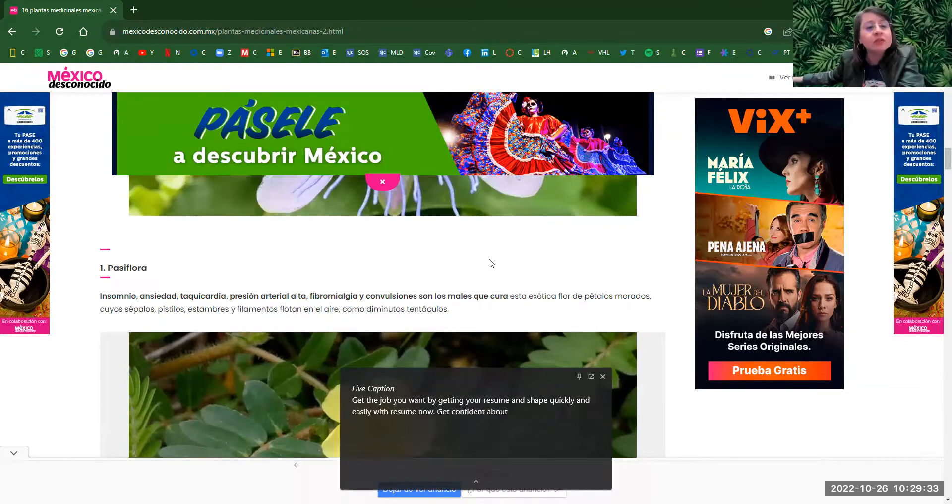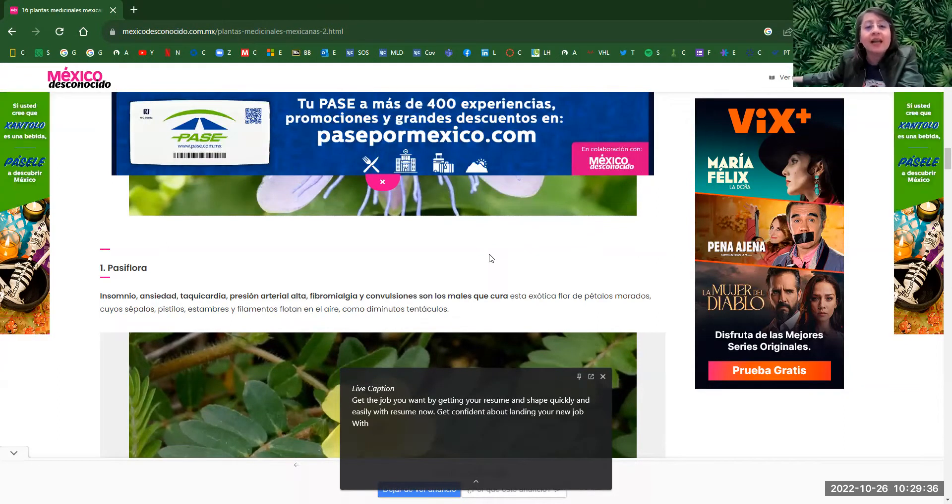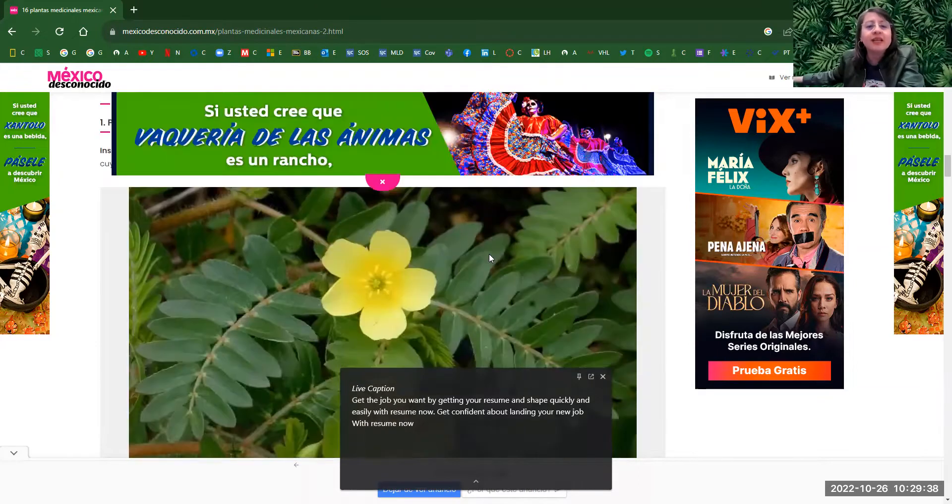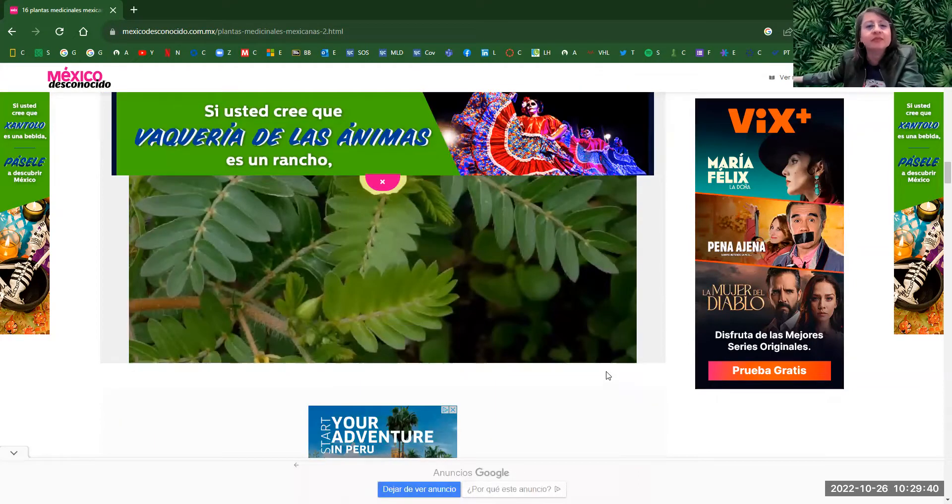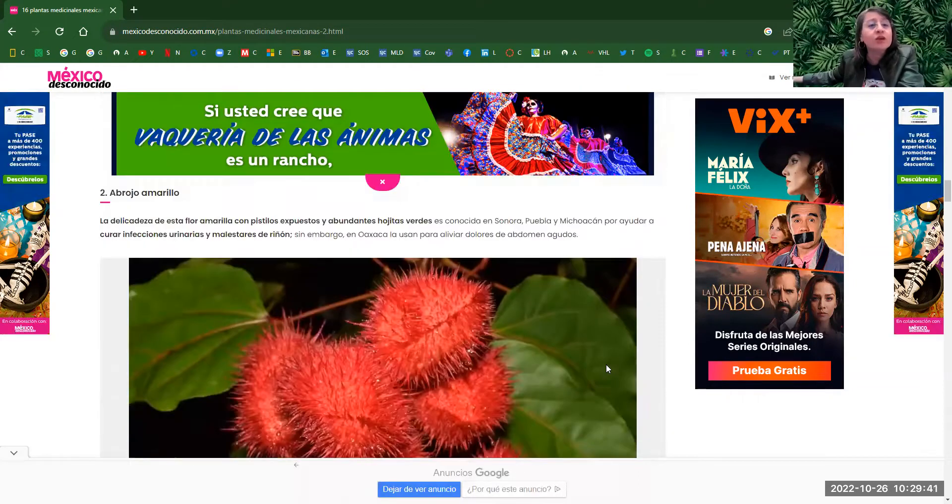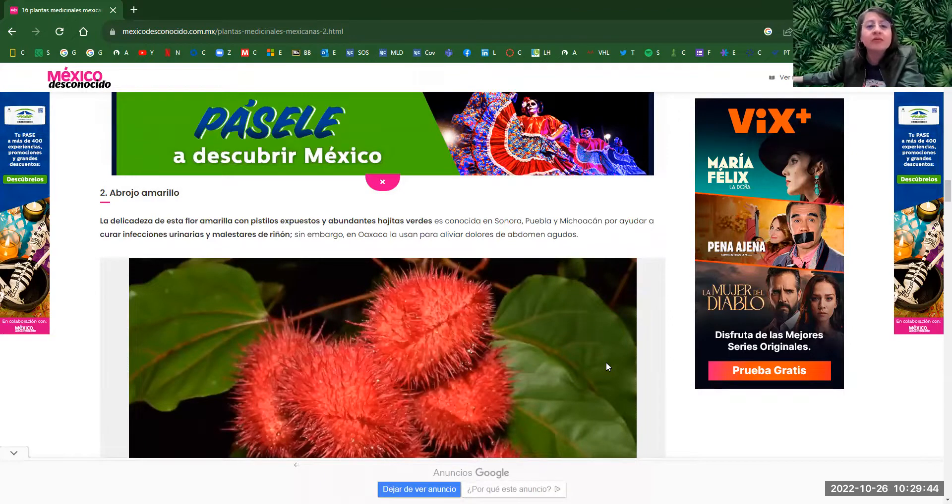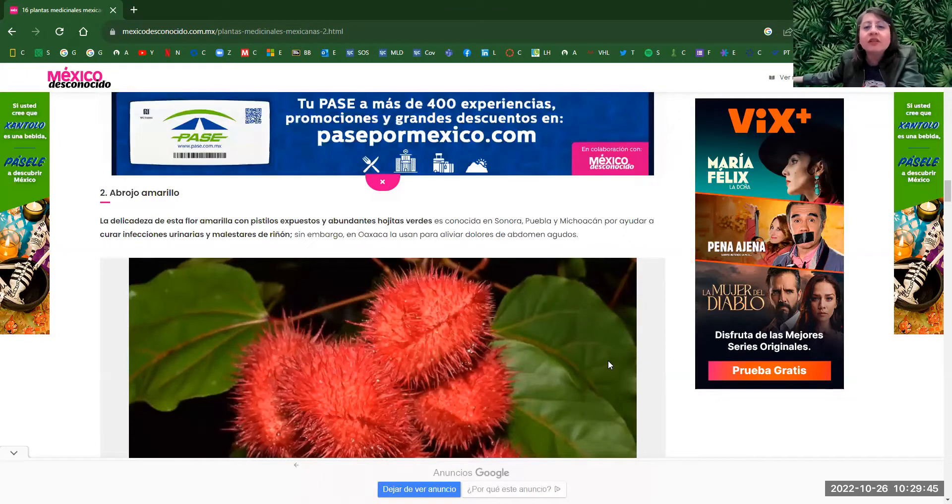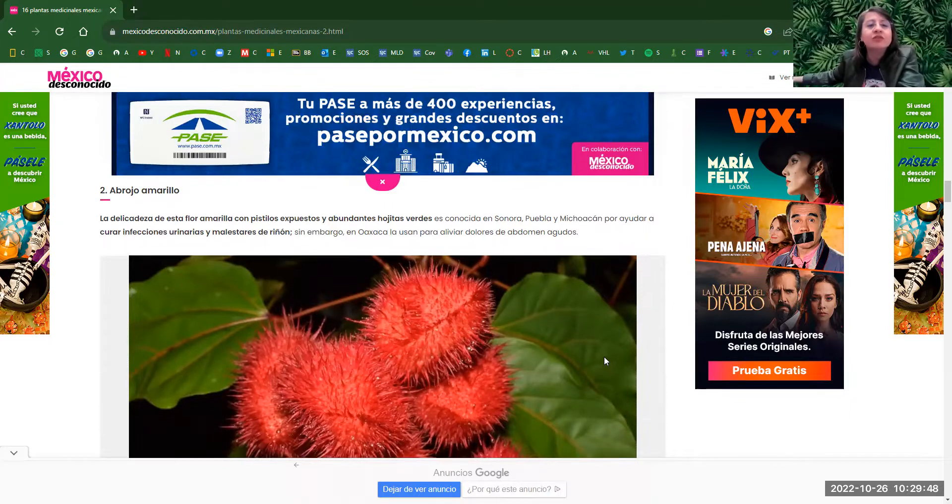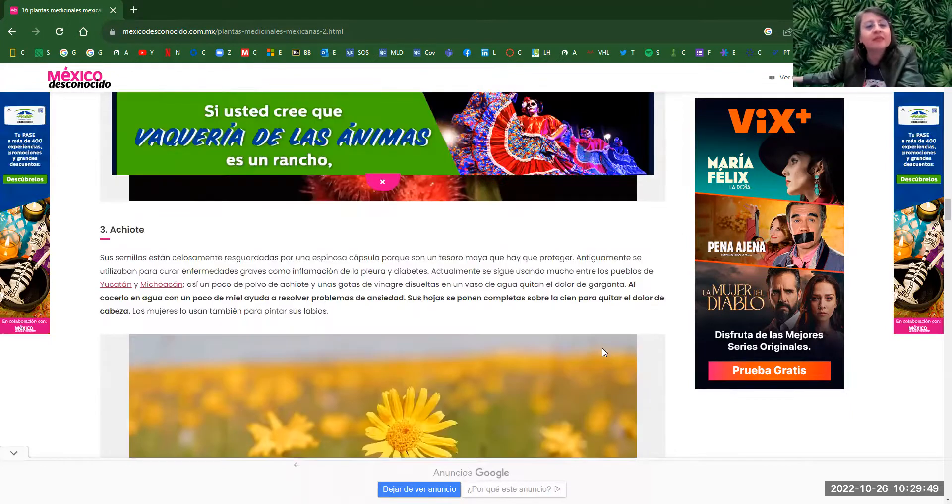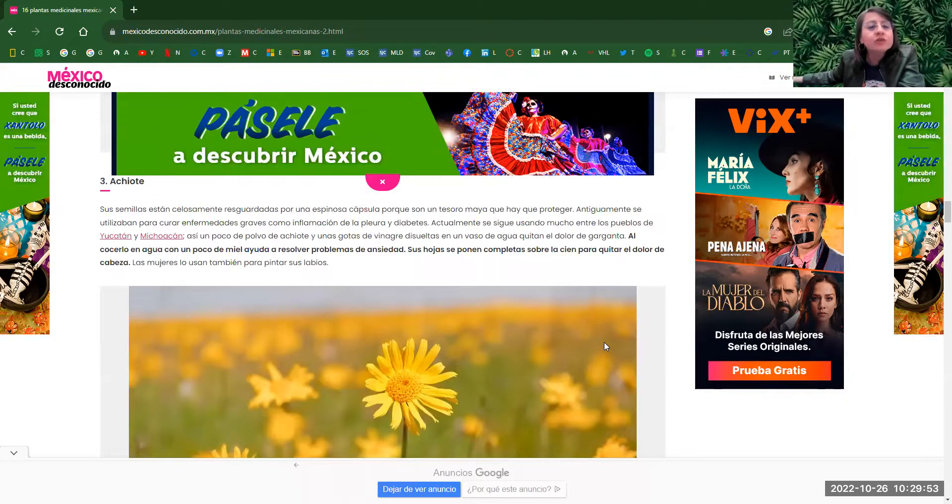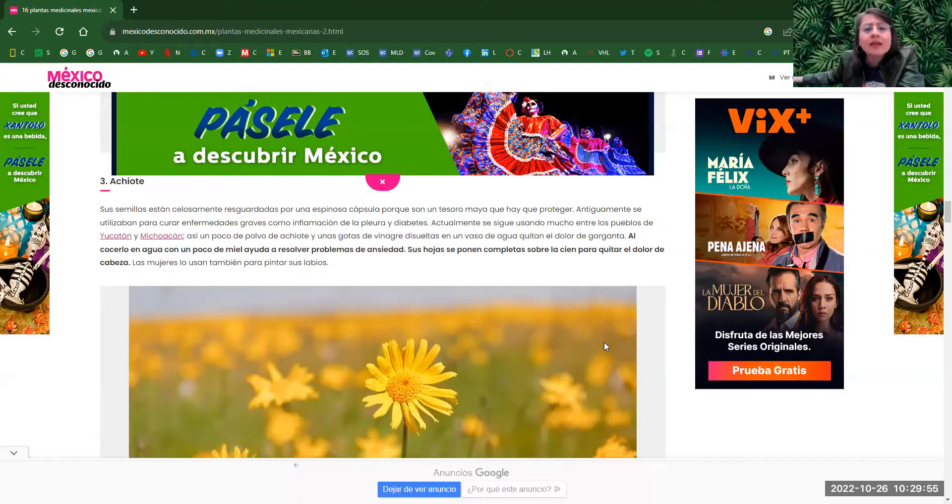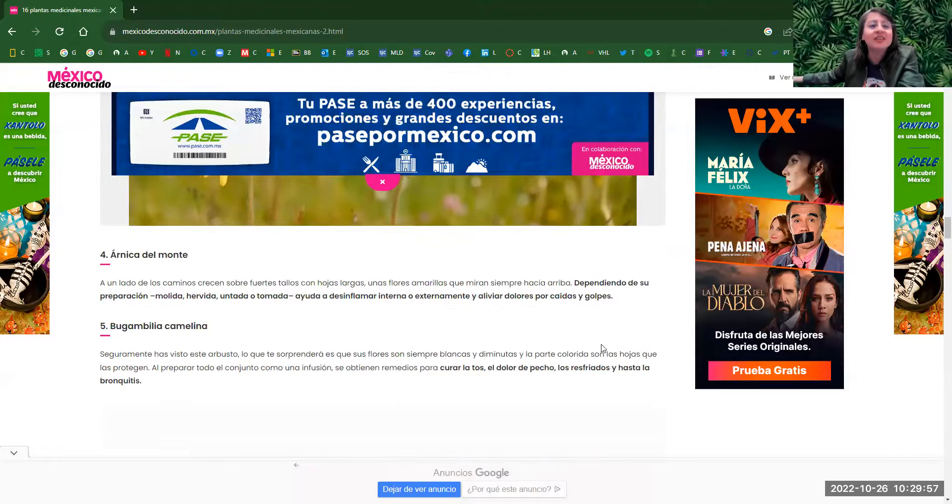This one cause insomnio, ansiedad, presión arterial alta. It's a type of flower. Número dos, abrojo amarillo. It's also a type of flower. And this one, it helps to cure infections. Achillote, another flower. This one is used for anxiety.